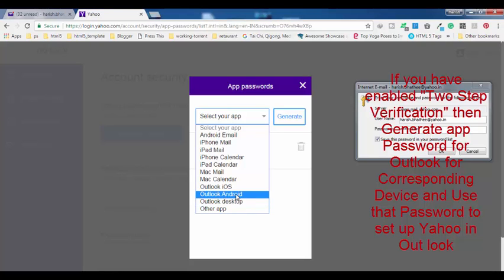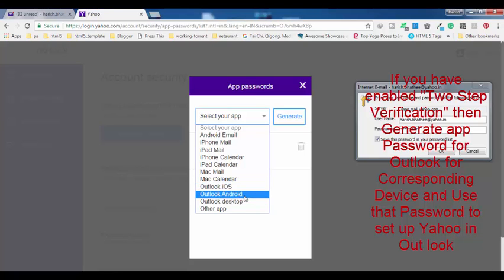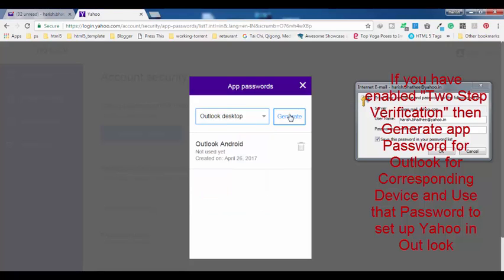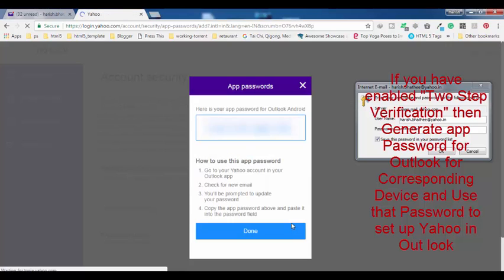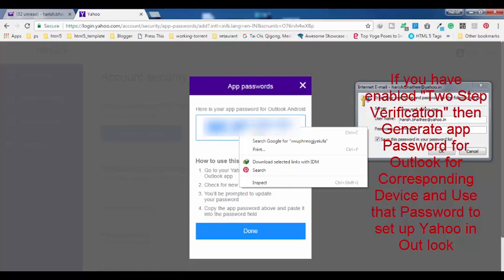If you are going to use Android phone, then you have to select Outlook Android. If you are using iOS operating system iPhone, then you have to use this option: Outlook iOS. For now, I am going to use Outlook desktop, and then I have to click on Generate. You will get a password like this.